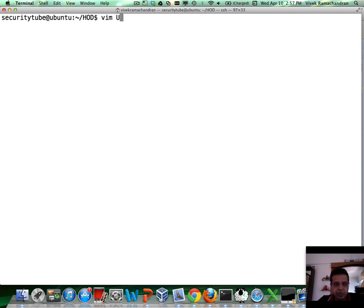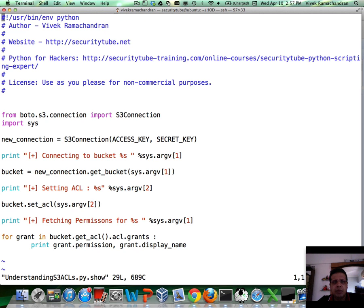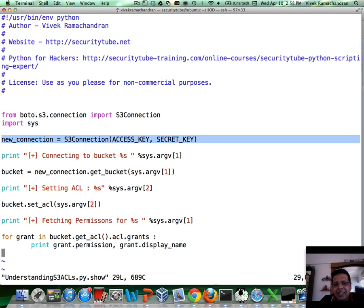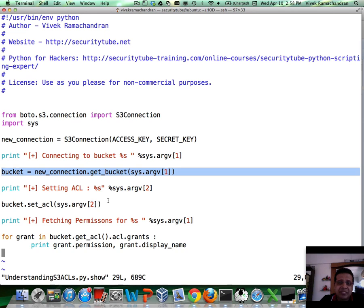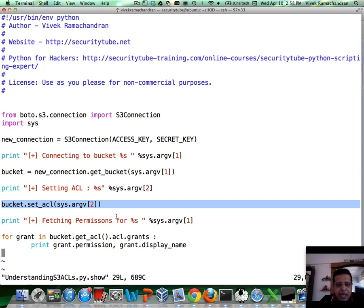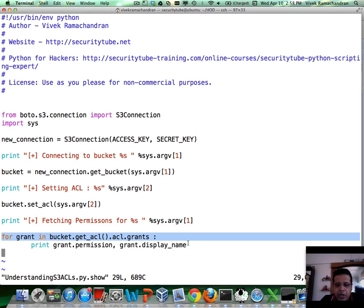Let's first understand how S3 ACLs work. I've written an extremely simple program using Boto. We first initiate an S3 connection — the access key and secret key shown are placeholders; you'll need your own if you're an Amazon S3 customer. Then we connect to the bucket. In the first program, we set an ACL, and then we look at the permissions we've just set to confirm what's in place.